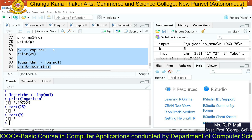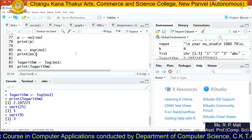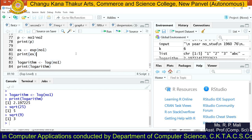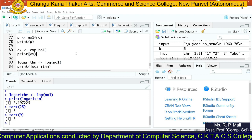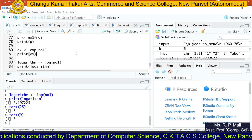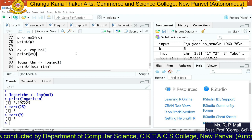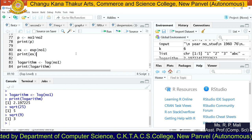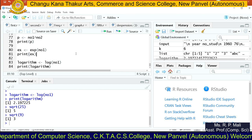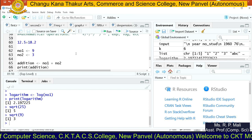So, what we have seen: data entry using the C function, data entry using the scan function, and arithmetic operations — addition, subtraction, multiplication, division, the power operator, exponential, logarithm, and square root. Thank you.